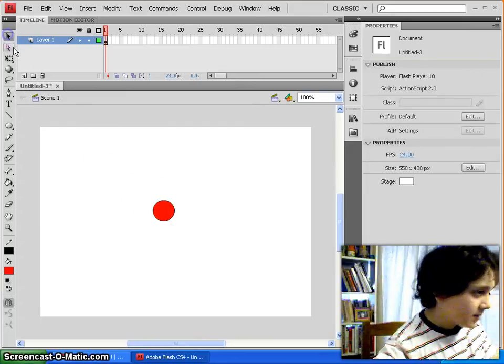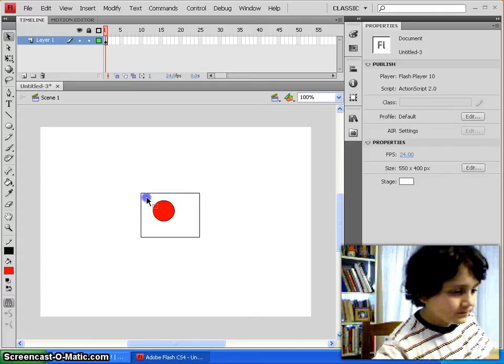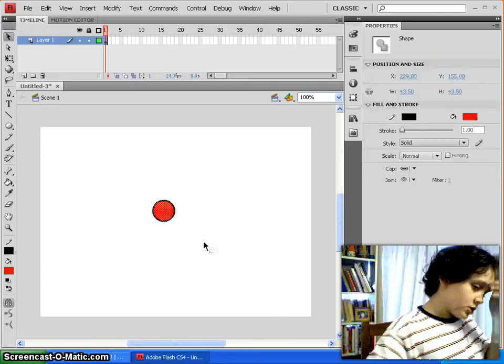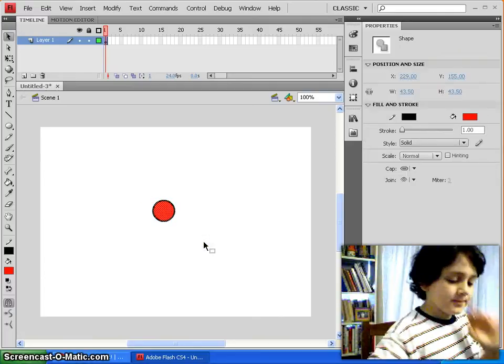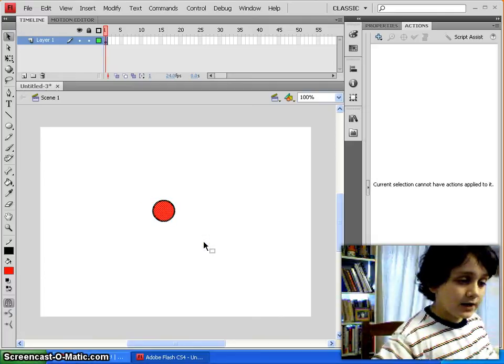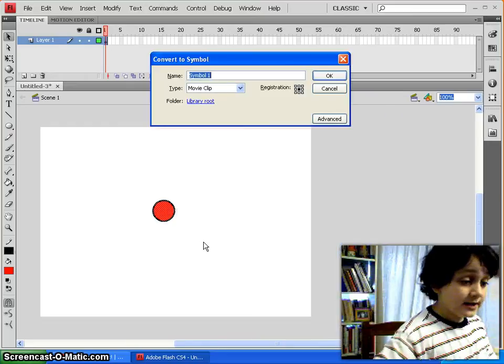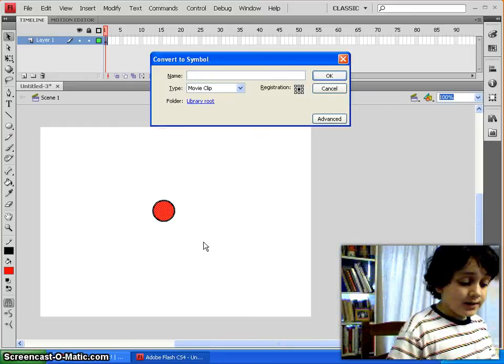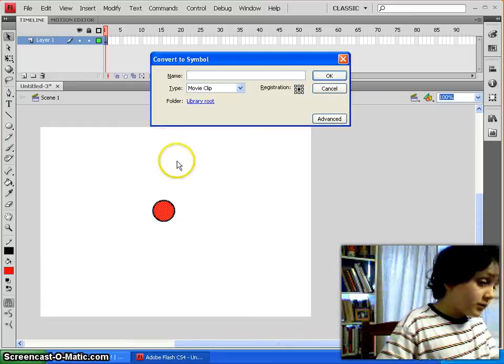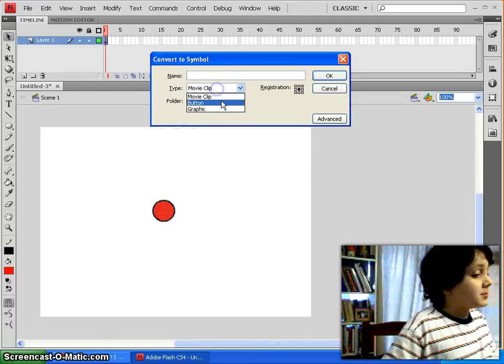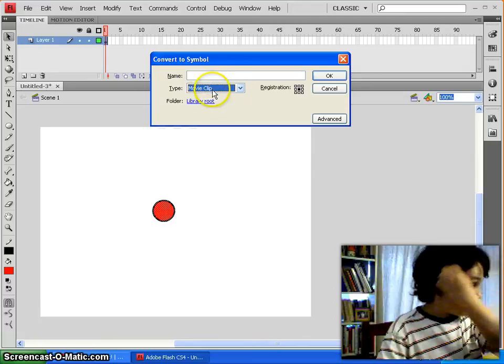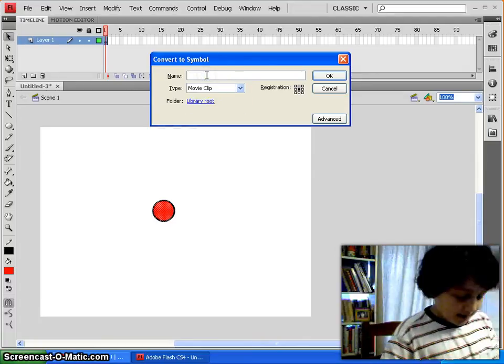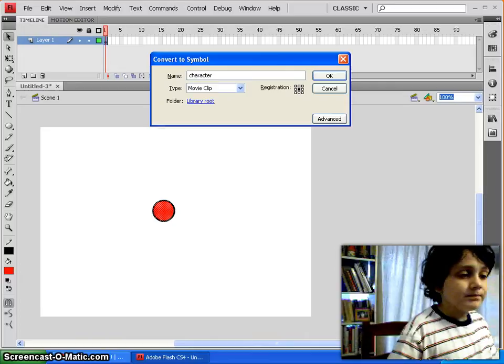So, you'll just create your character, I'm just making mine a circle, and then you can just select him, press F8, and it becomes a movie clip. It becomes a symbol, you select a movie clip type, and just call him character.